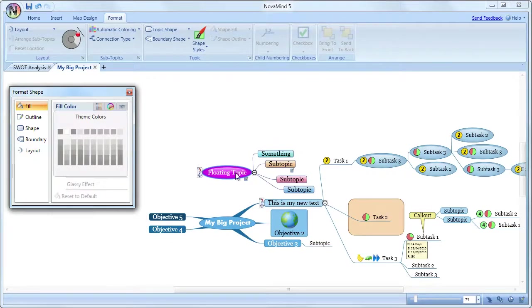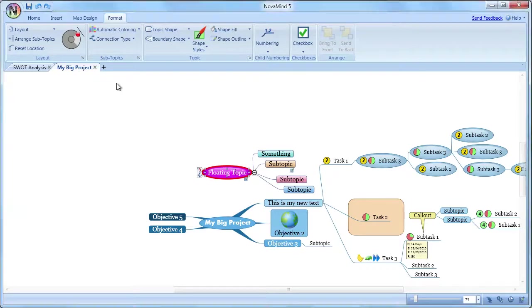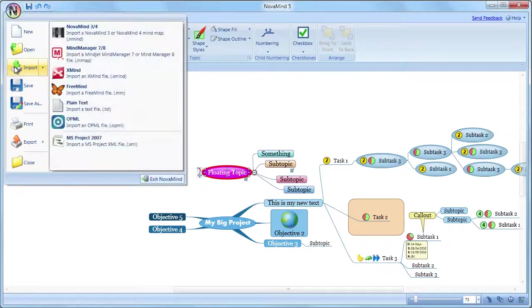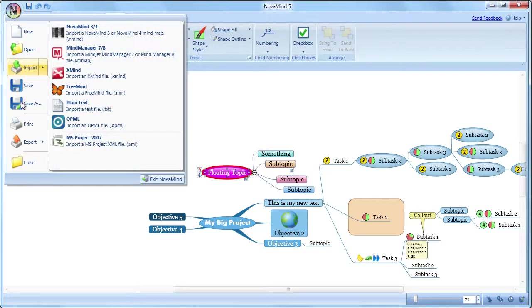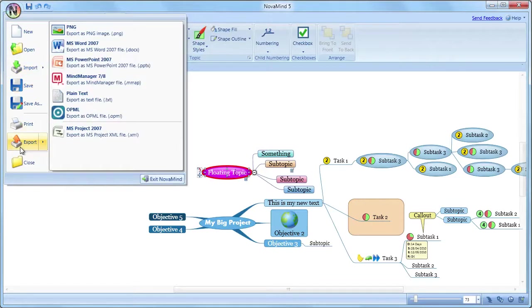The NovaMind menu is accessed by clicking the round NovaMind icon at the top left corner of the window, and contains a lot of options for importing and exporting to different file formats.